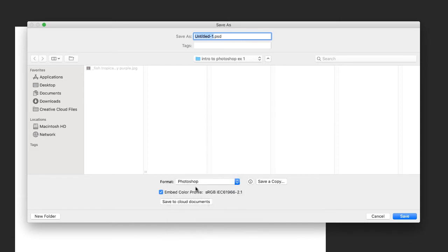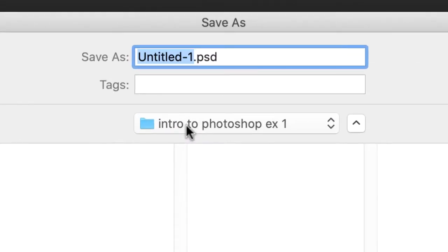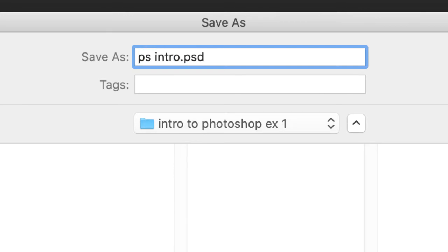So make sure that format is Photoshop. That being said, we can always change our format anytime, but it's easier if we just do it now. Okay, so up here, let's call this PS Intro 1, PS for Photoshop Intro 1, then type in your name.